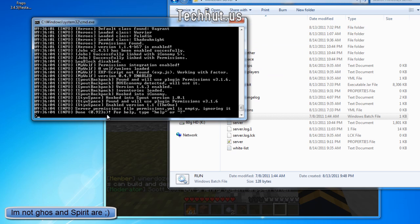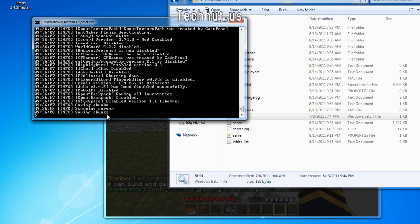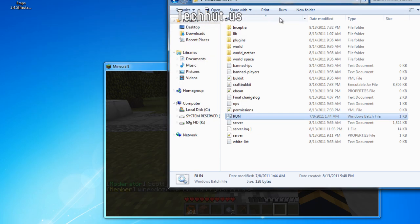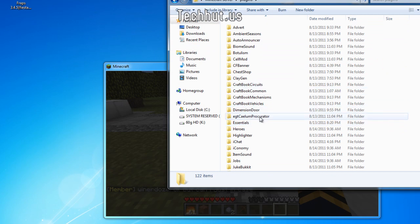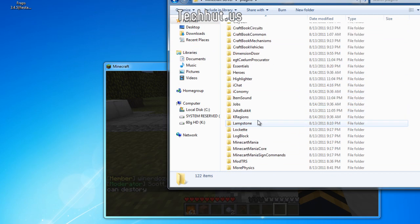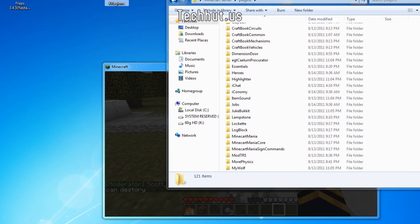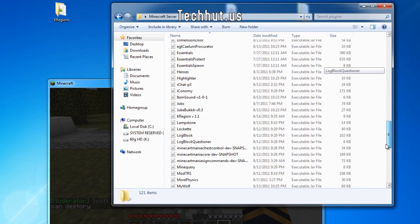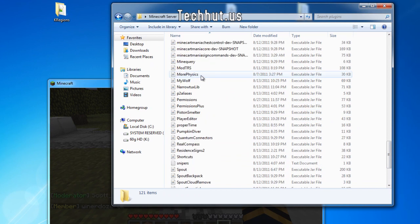When it's done you can then stop your server and go configure it. So I'm going to go back into my plugins and it should be somewhere if I can find it in this mess of plugins. There it is, kregions. I'm just going to move it out because I'm going to put it on a different server.